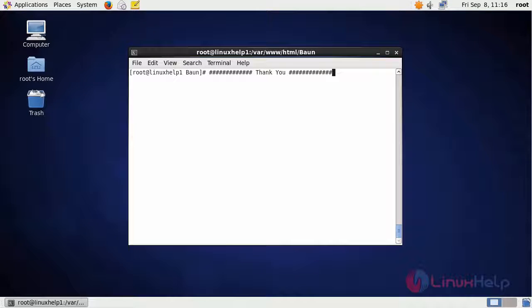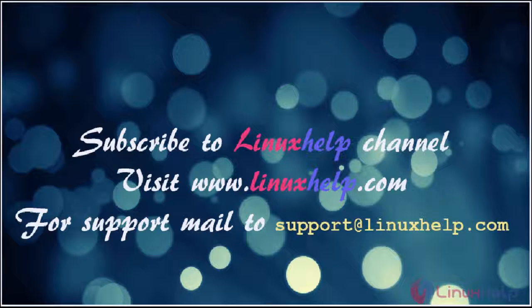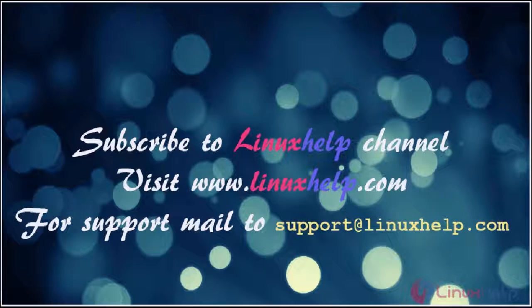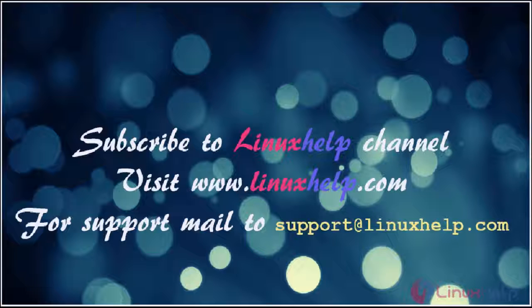I hope this video will help you learn how to install Bond CMS on CentOS 6.9. Thanks for watching the video. Please subscribe to our YouTube channel LinuxHelp. For further tutorials, visit www.LinuxHelp.com. For any queries, email support@LinuxHelp.com.